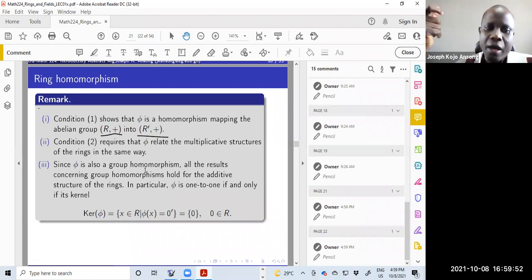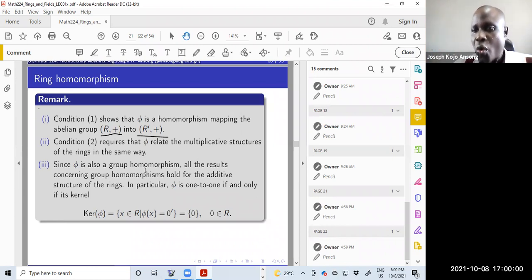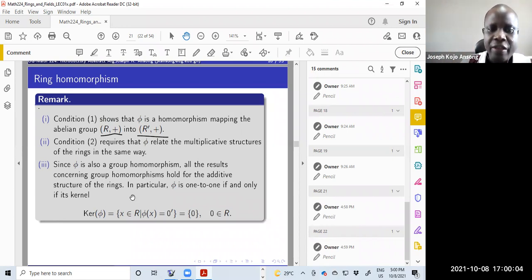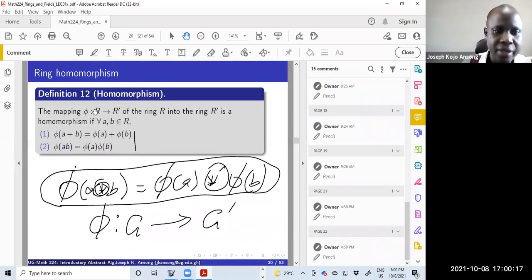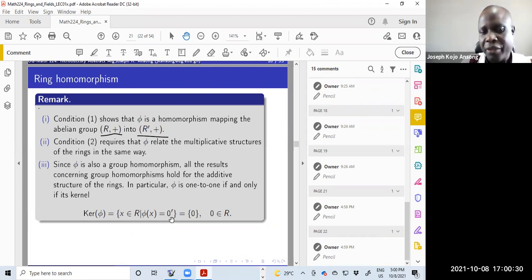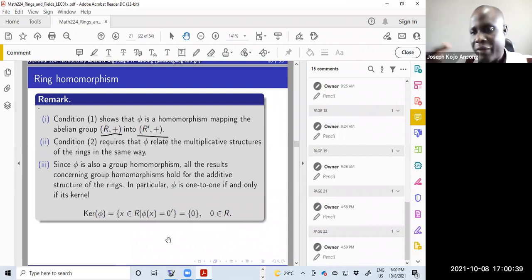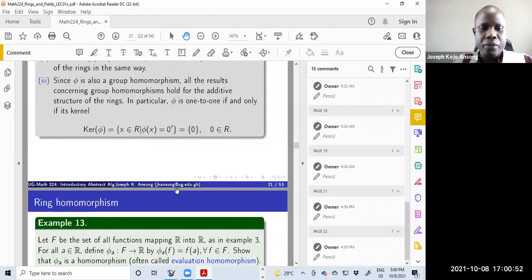Since phi is a group homomorphism with respect to addition, everything we know about group homomorphisms with regard to addition also holds. One of those things we learned is the kernel: phi is one-to-one if and only if the kernel contains only the identity element. The kernel is all x in the ring such that phi(x) equals zero (the identity in R prime), and that must equal zero in R.